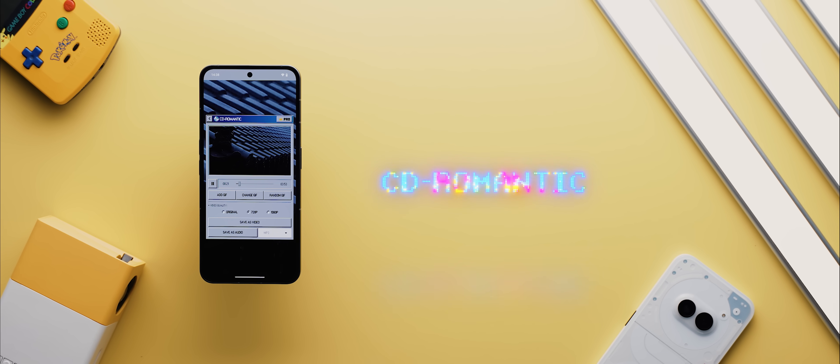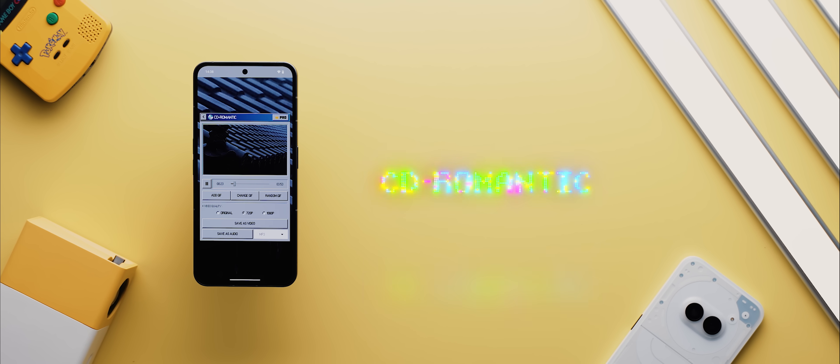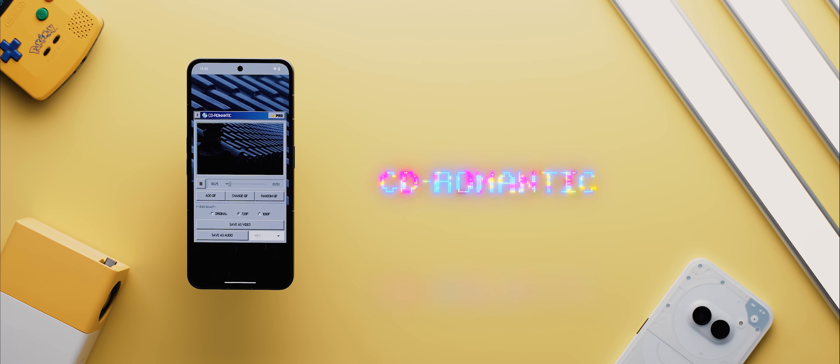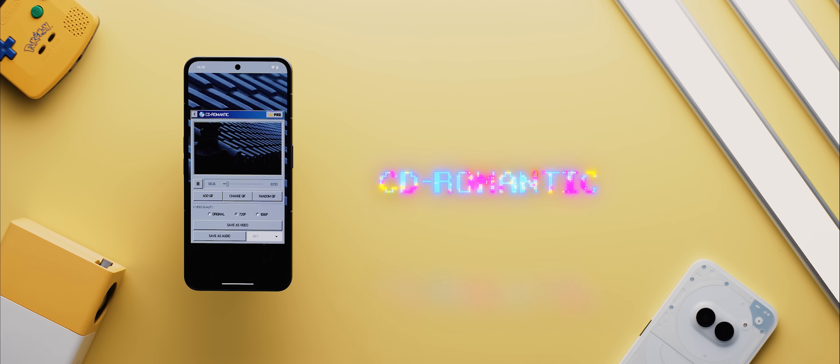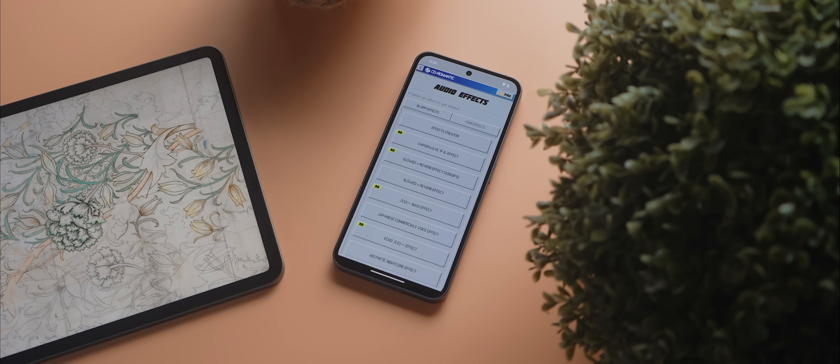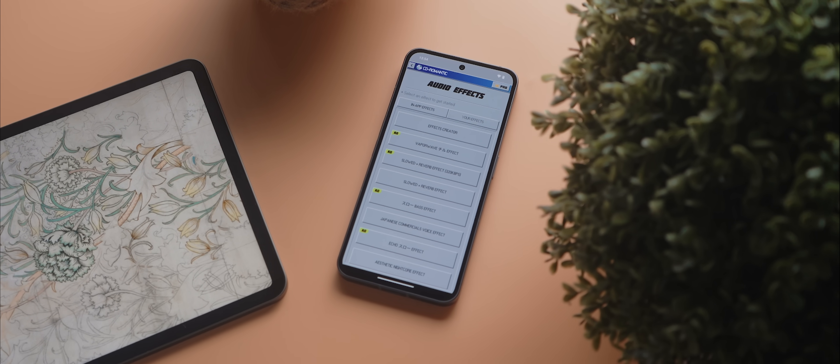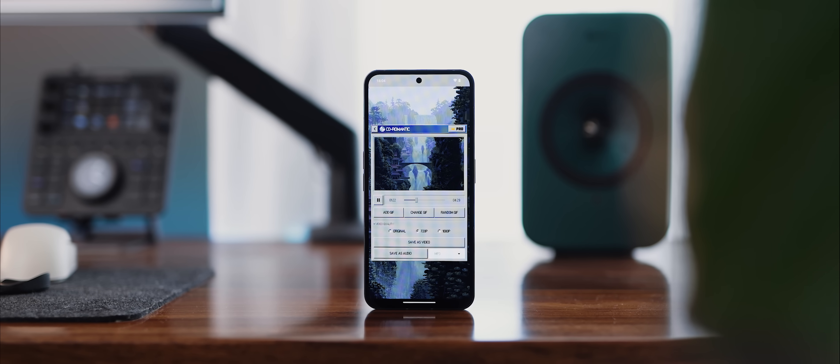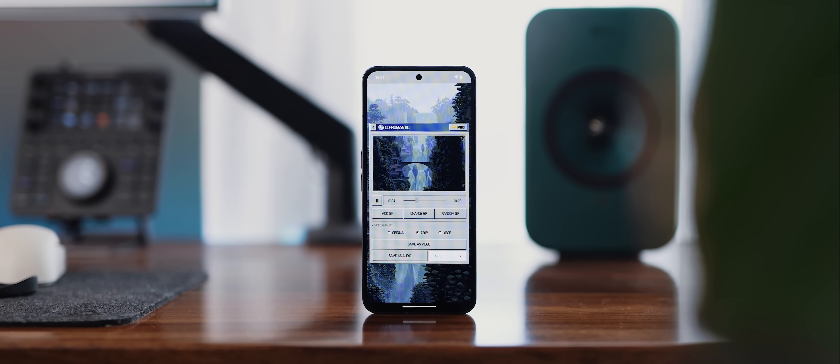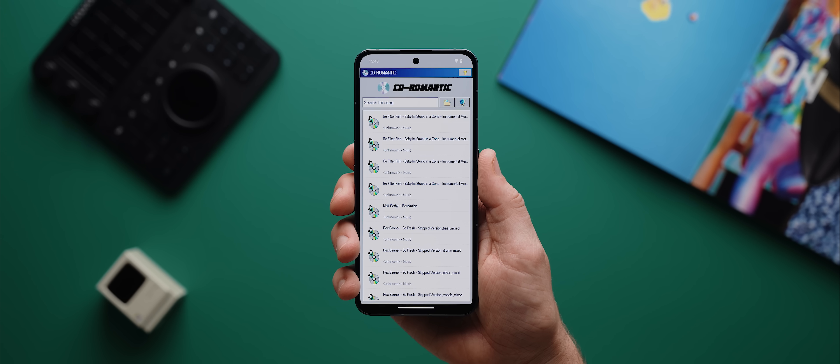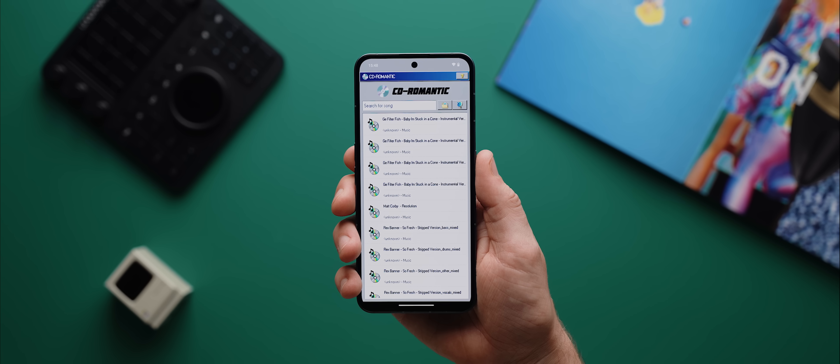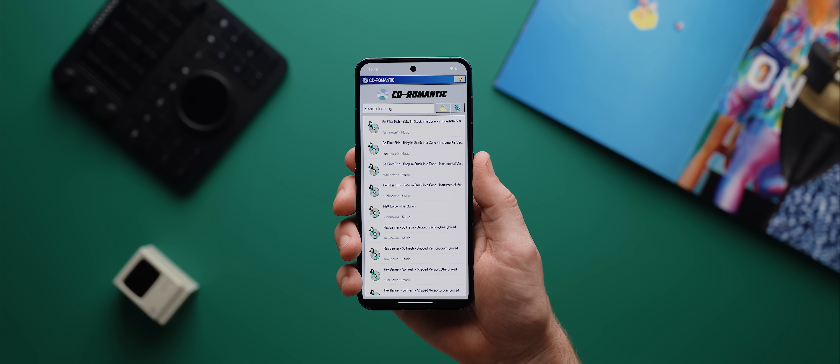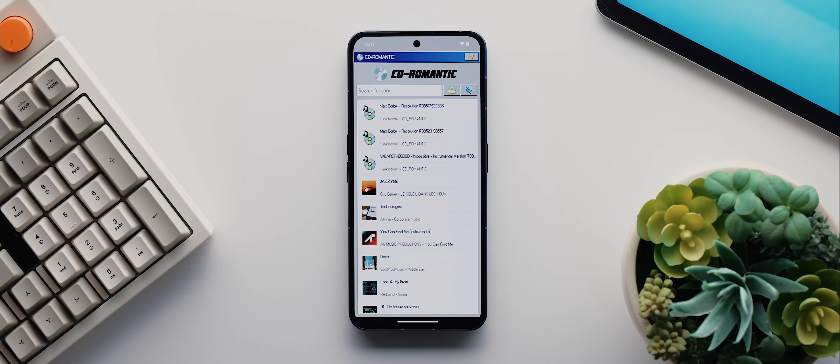And then while we're on the topic of music related apps, CD Romantic is a really cool app with a super nostalgic design that allows you to convert your favorite music into vaporwave style music. And before we even get to the functionality, I mean just have a look at the design here. This is like classic Windows 95 style which brings back so many memories for me.